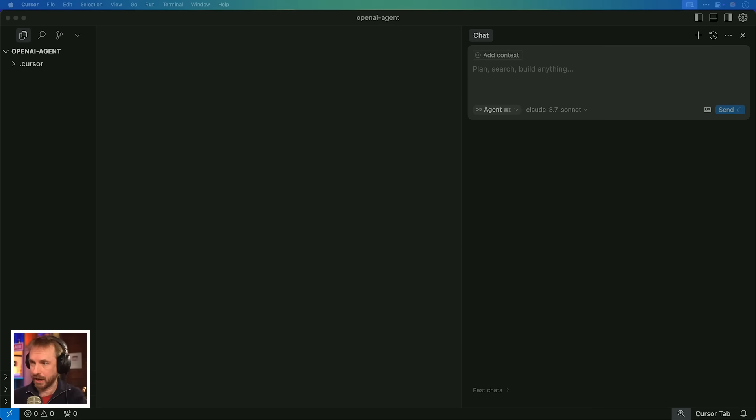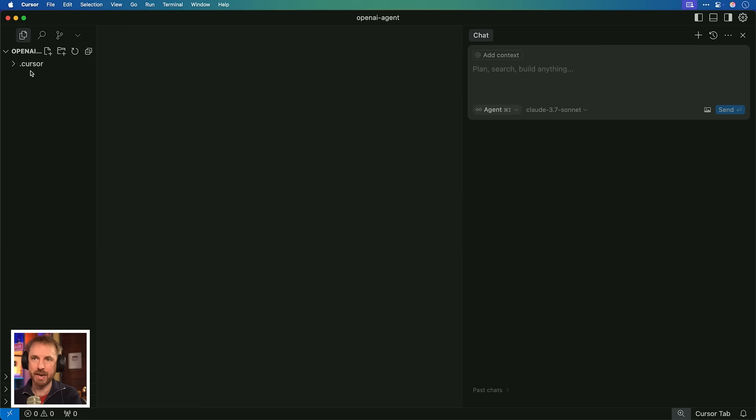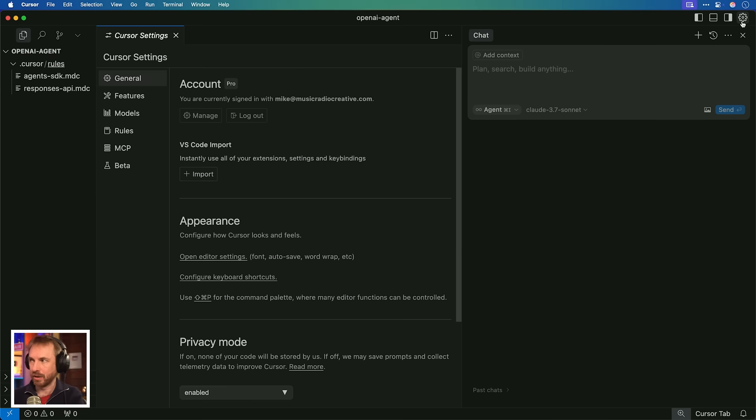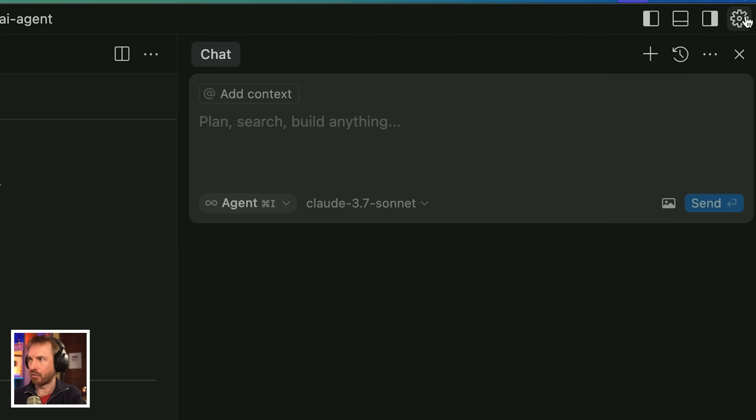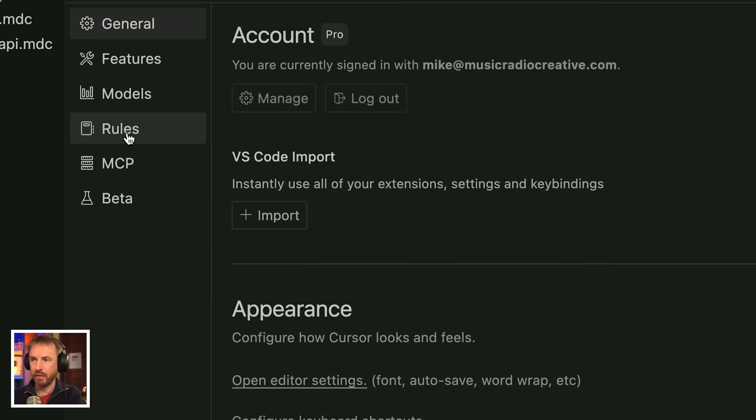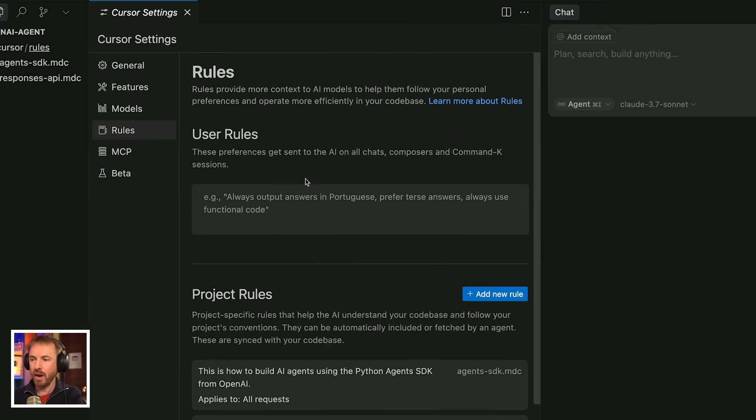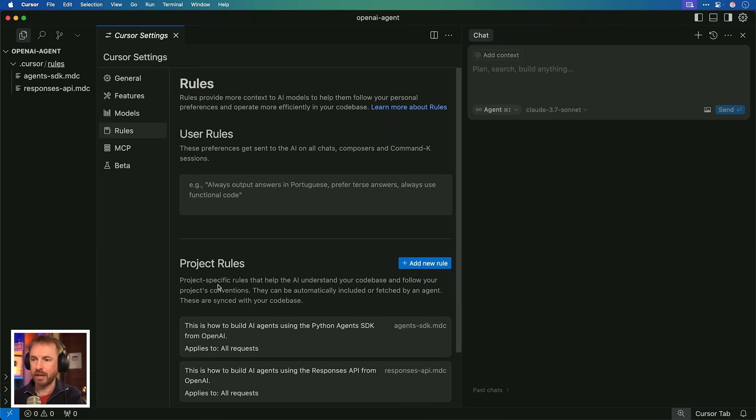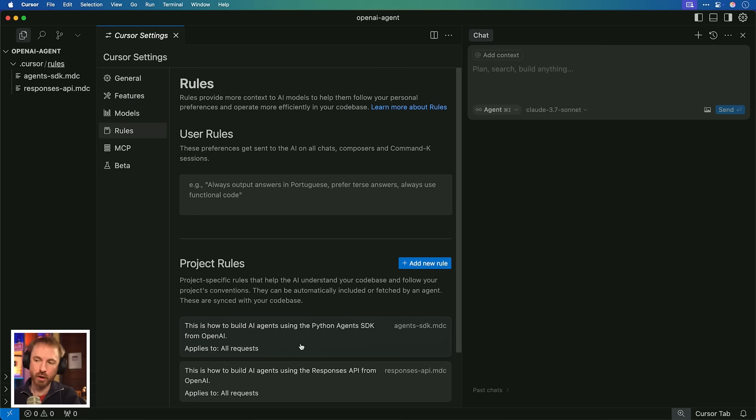We're going to use Cursor AI because it's a brilliant no-code tool, and I've actually trained in all the documentation from OpenAI into my Cursor rules. You can access this by going to settings in the top right of Cursor, and then go to rules. You'll see there are project rules. I've trained in the Python Agents SDK from OpenAI and the Responses API. If you want to get these rules and use them for yourself, they're in the premium section of my community. Just use the link below, join up, and we'll also discuss how to use these powerful new features.